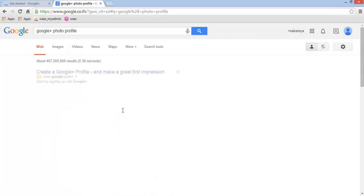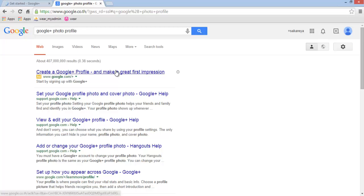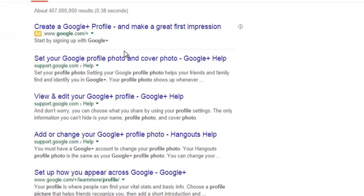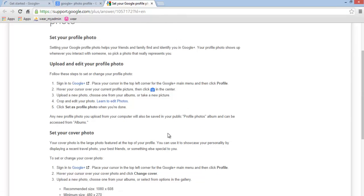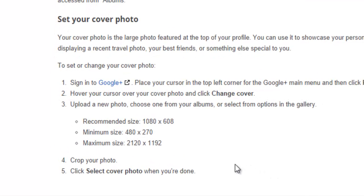After searching Google for profile picture size, the result shows the minimum size is 480 by 270 pixels. So now I'm going to create a new photo at those dimensions for the profile.